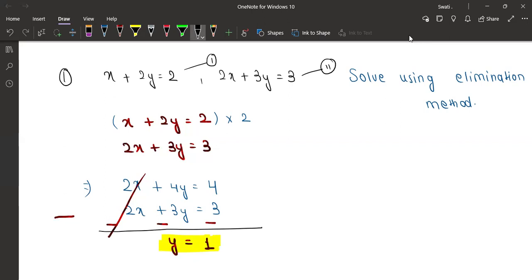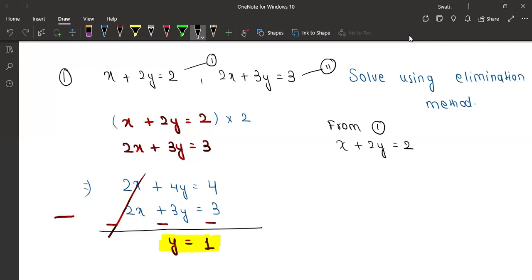So what are we going to do now? We will take any one equation. Which one do you want to choose? You want 2x plus 3y equals 3 — but don't you think equation 1 is a little simpler? I'm not saying you won't get the correct answer with equation 2, you will — but you can choose equation 1. From equation 1 we have x plus 2y is equal to 2.